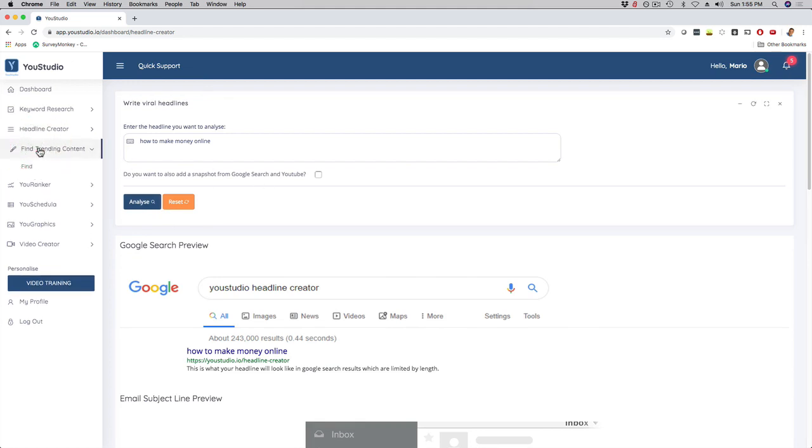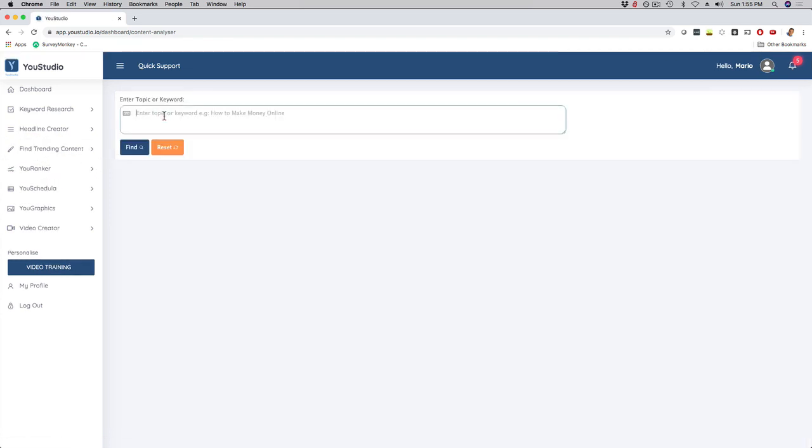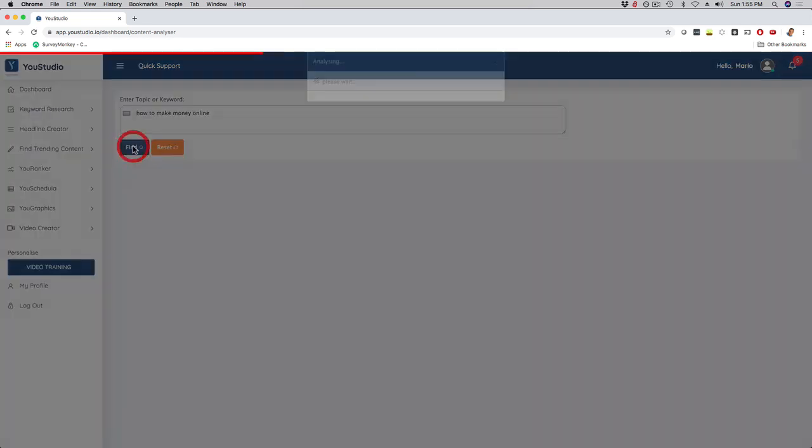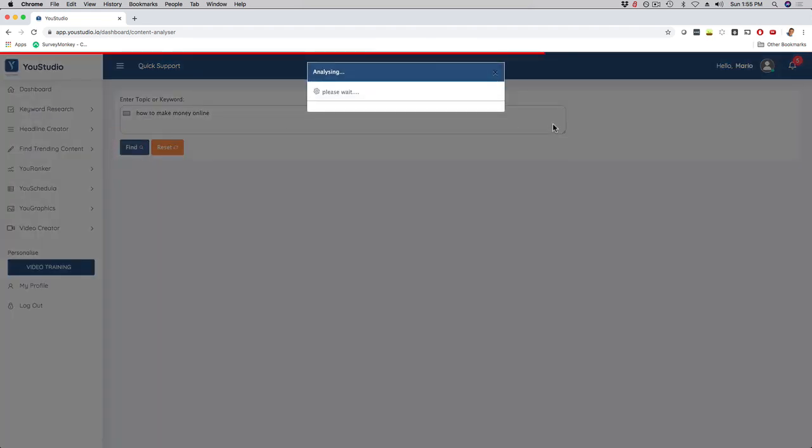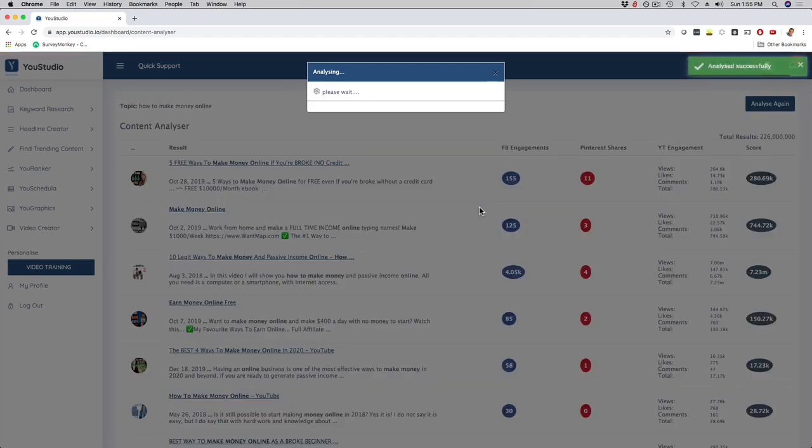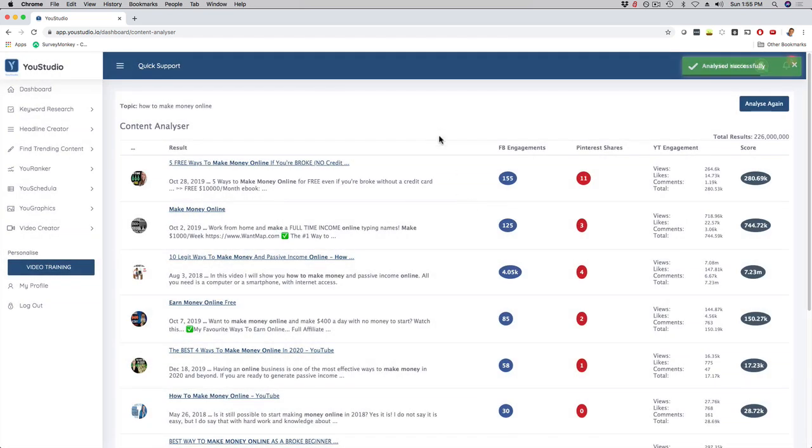Finding trending content, that's cool. If I click here on find, I can then go here and say, let's just stick with this, 'how to make money online.' Click here on find, and check this out. Super quickly, it's gonna show me right now, trending content and popular content, right?